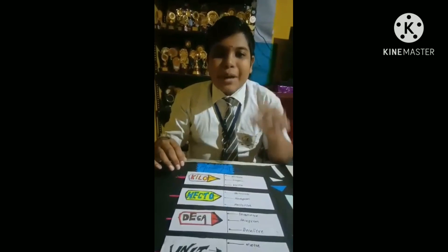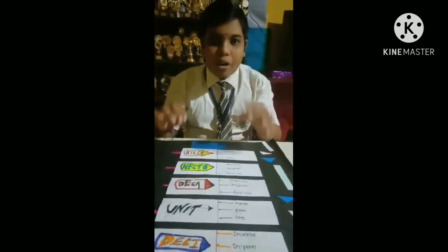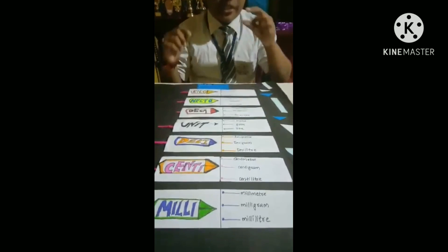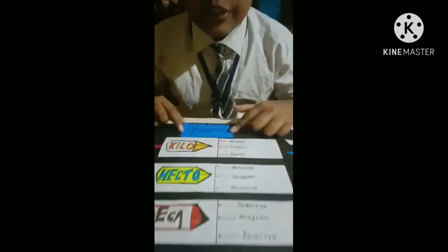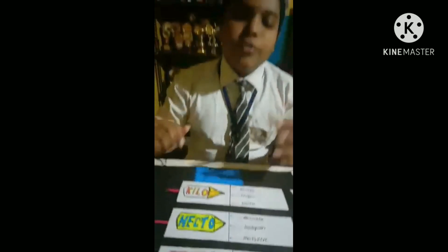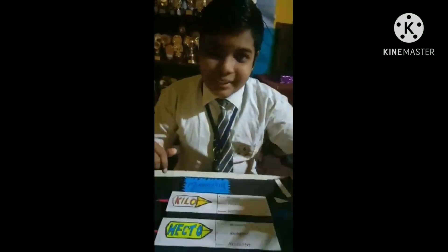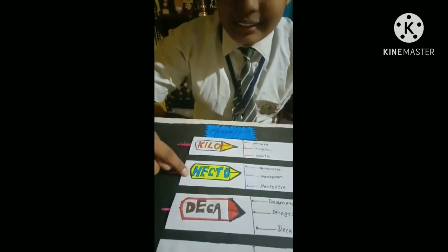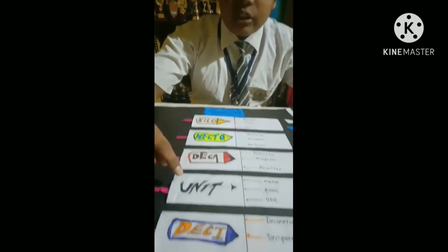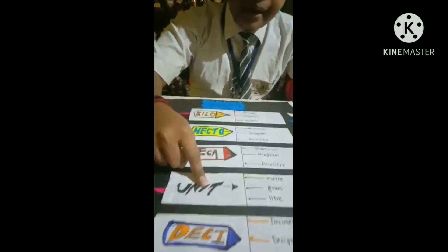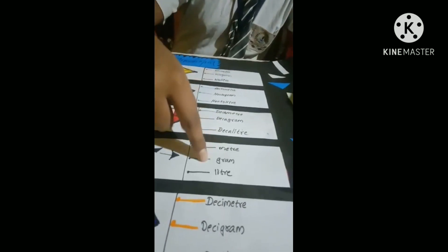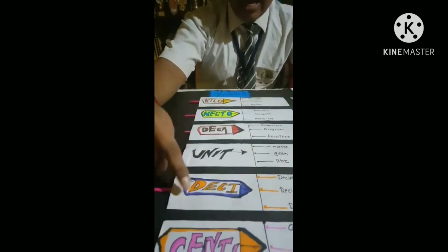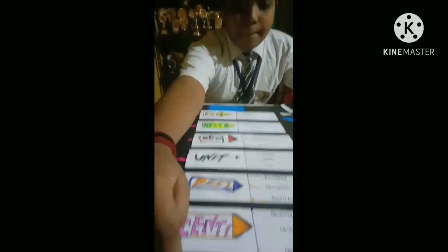I am going to present before you a project in mathematics. Its name is measurement. First of all, we can see so many names such as kilo, hecto, deca, unit. Unit can be meter, gram or liter. Then deci, centi and milli.